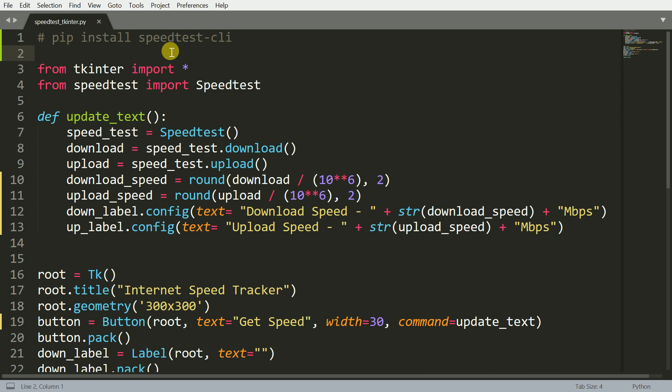It's a fairly simple code that I've written. The first part of the code is you basically have to install some packages. You would require tkinter if you don't have it already. You will have to install it using pip install and the corresponding tkinter library.